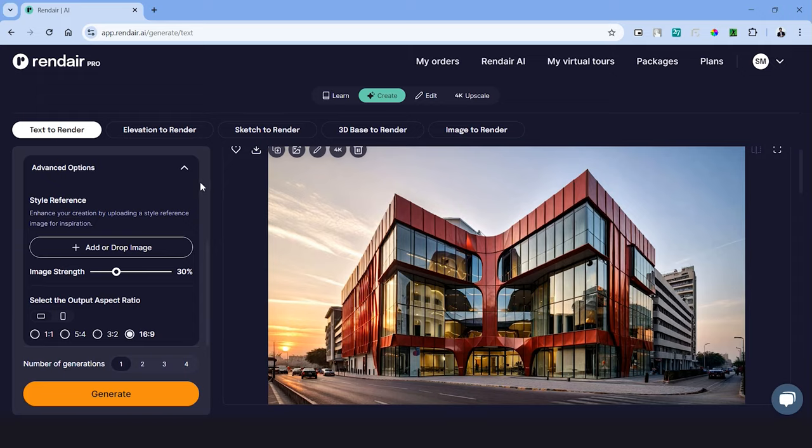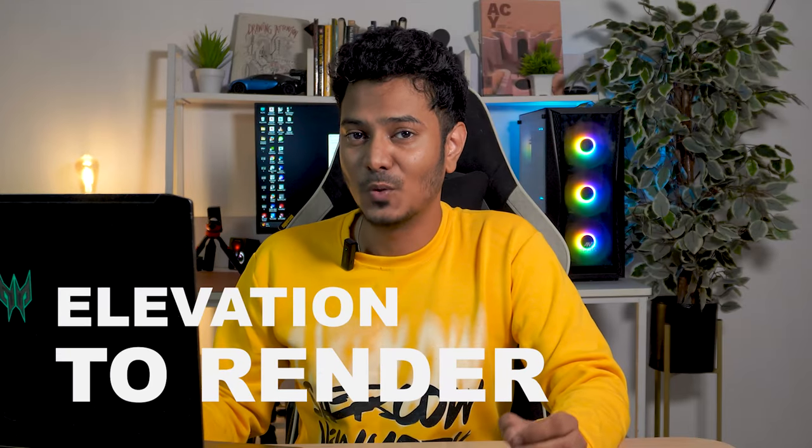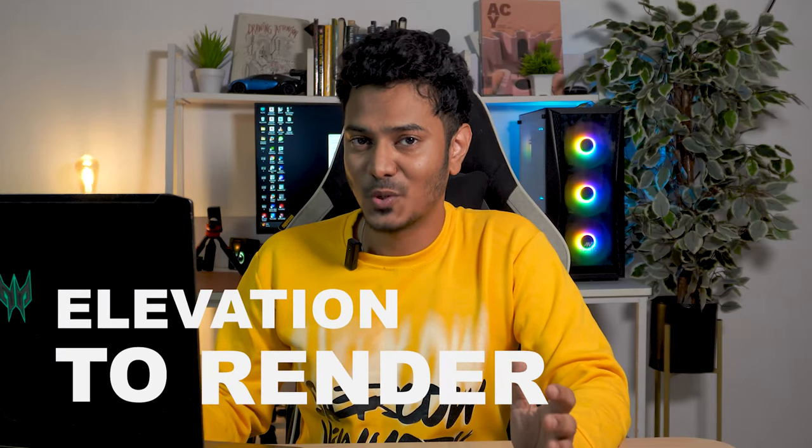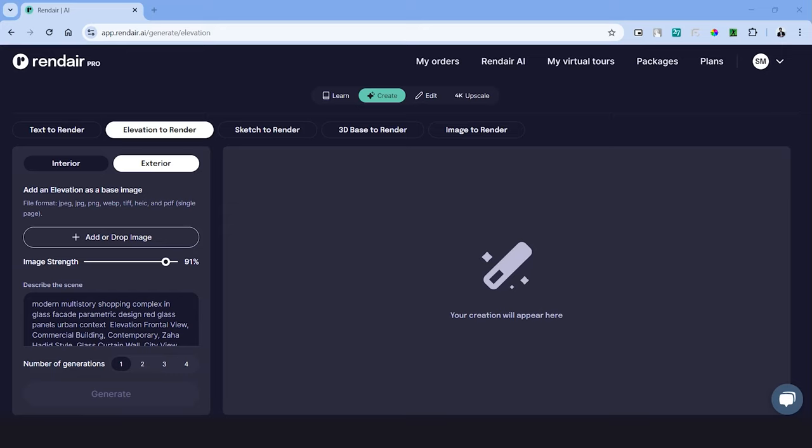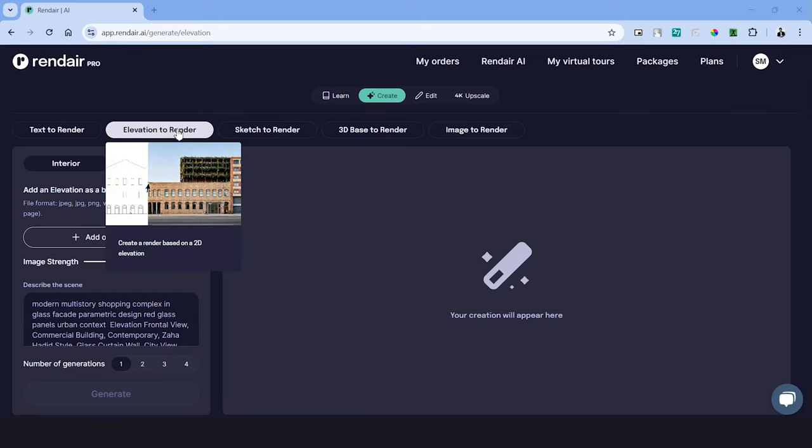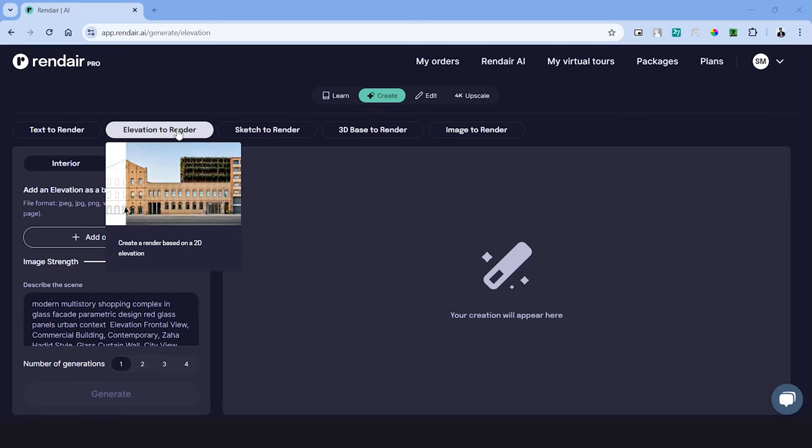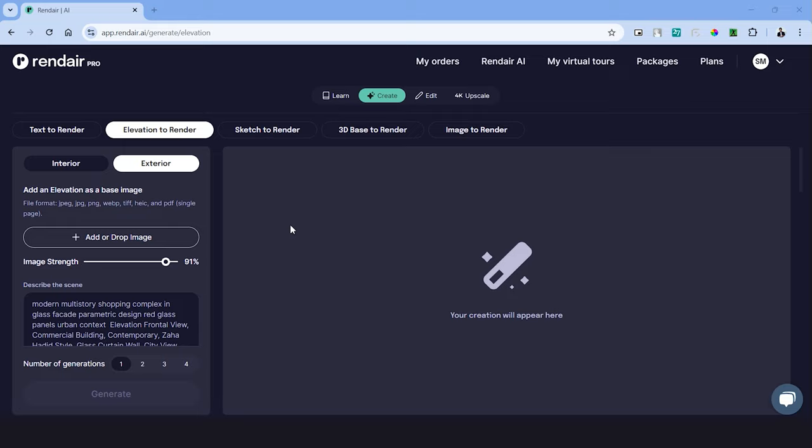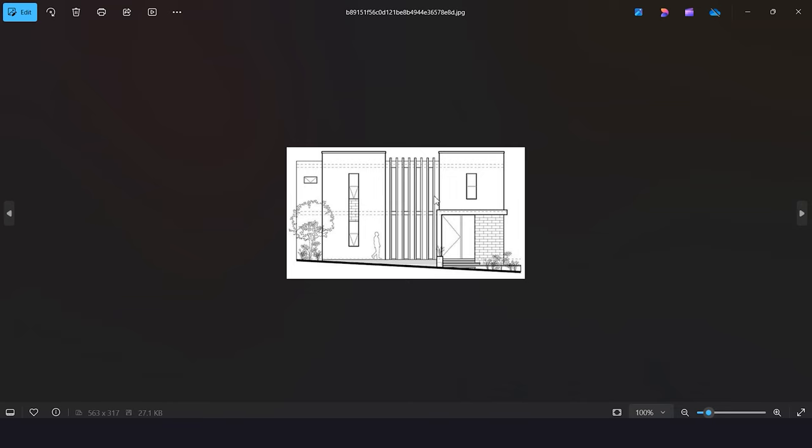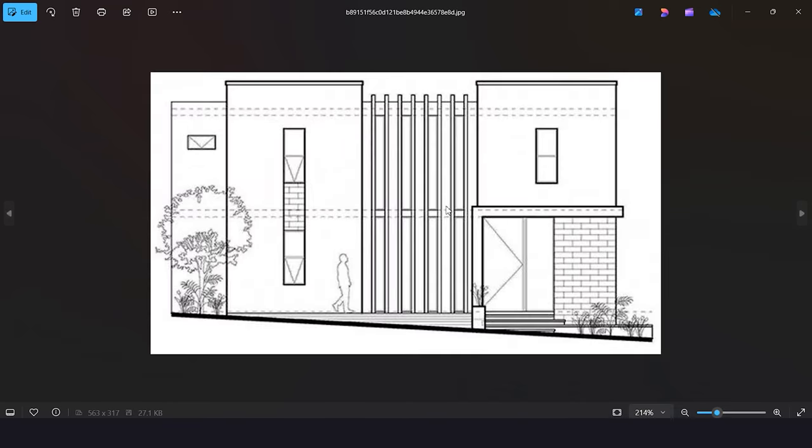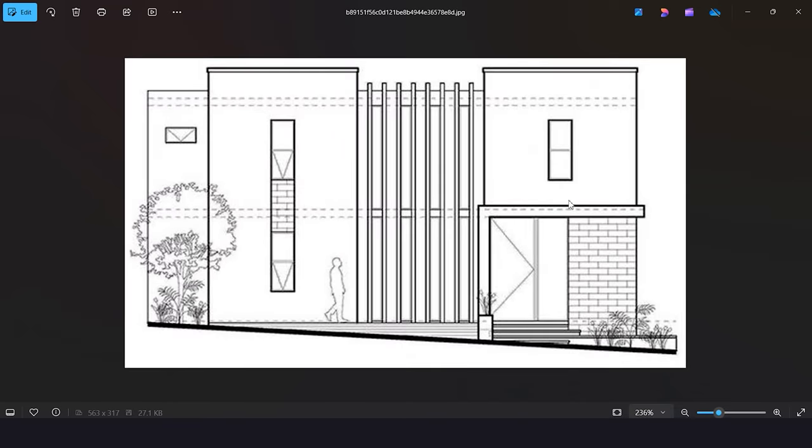We'll look at the edit options on the later part of this video. Let's move on to the next AI tool which is elevation to render. As the name suggests and as we see in this thumbnail right here, this AI tool renders an elevation drawing. To begin with, we'll have to upload an elevation drawing. Here's an example that I'll be using.